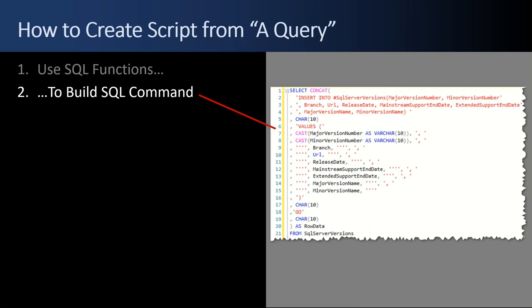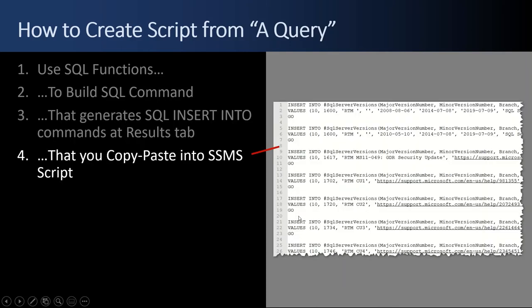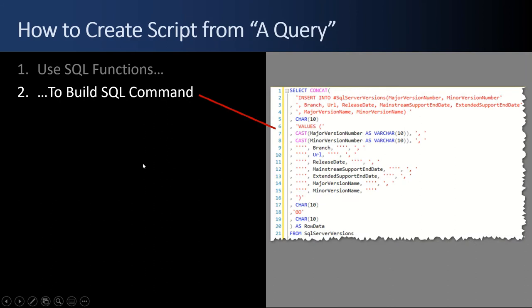So to build an INSERT INTO SQL script from a query, we use SQL functions we just saw to build SQL command like this. And that SQL command is going to generate an INSERT INTO command that are all dumped out into the results tab. And then you can copy paste that into SQL Server Management Studio as a script. So that's the flow. Let's go back over it. Let's look at this SQL command that we've built.